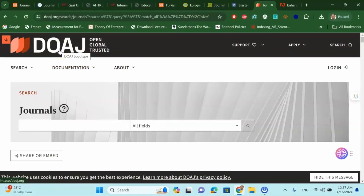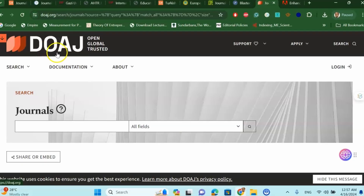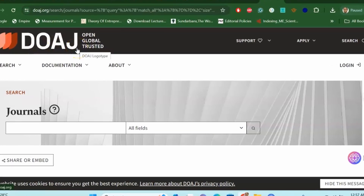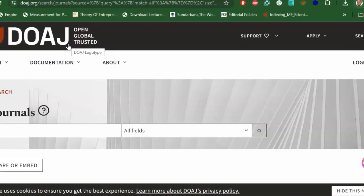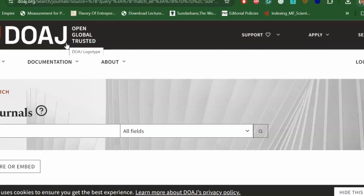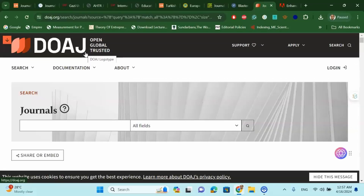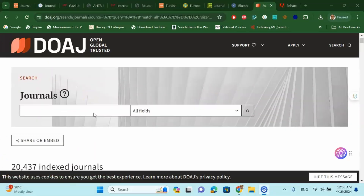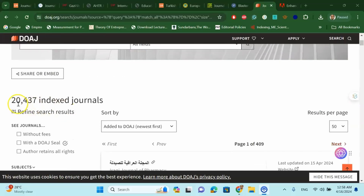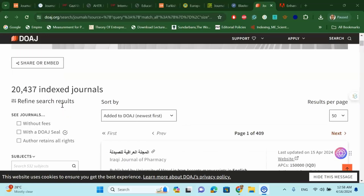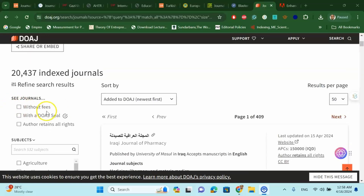This website is called the Directory of Open Access Journals (DOAJ). All the journals that are listed in Scopus or Web of Science are also available in this particular website. All you have to do is go to this website and find your next journal very easily. You will find that almost 20,437 indexed journals are listed, and you can see options for without fees, with a DOAJ seal, and author rights.